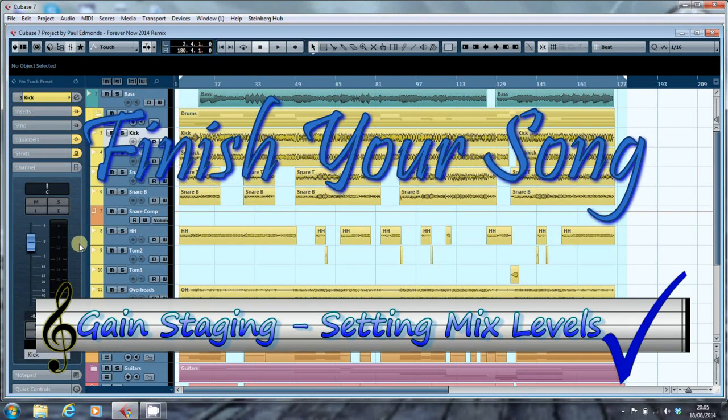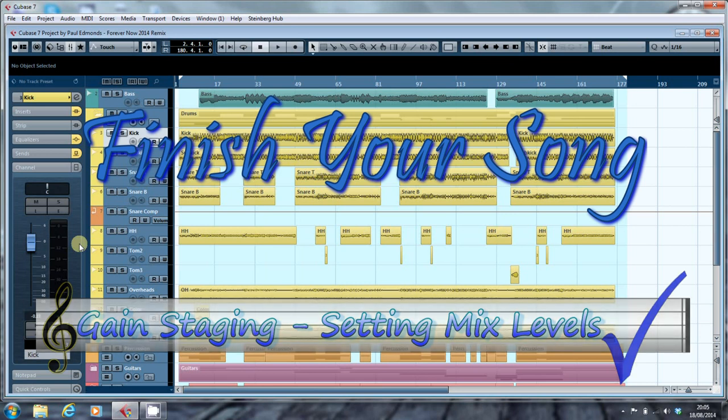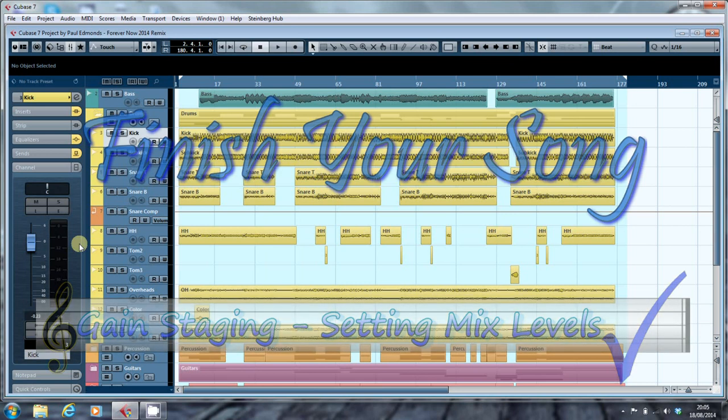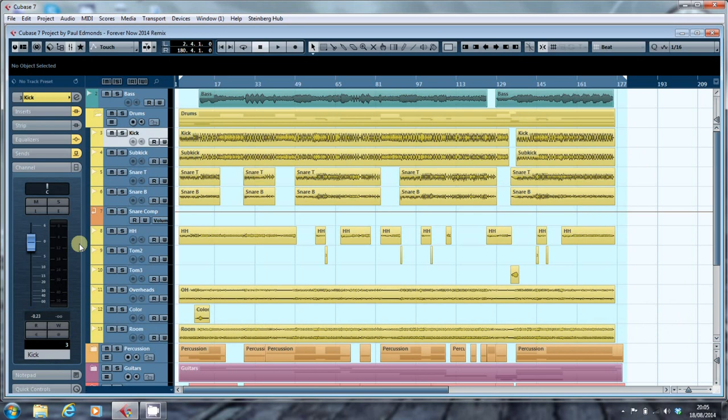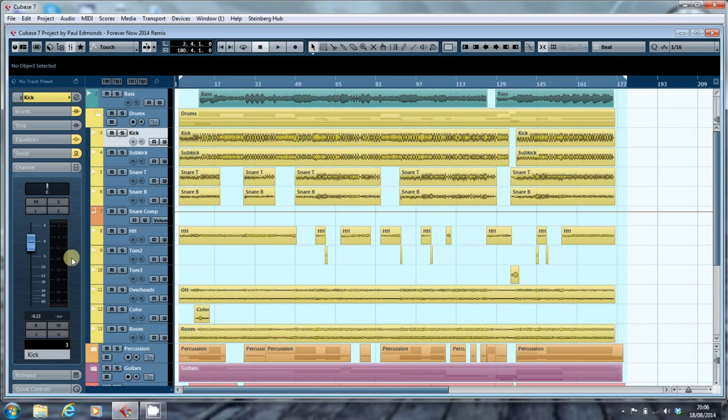Hi, this is Paul from finishyoursong.com. In this video I want to look at the practical application of what I was talking about in the last video, which was, in brief recap, trying to find a point on our digital scale that is the equivalent of 0VU on the old needle-driven meters on tape machines. I suggested that 0VU is actually minus 18 dBFS, and that when we're recording, that's the level we want to be trying to get our average signal bouncing around.